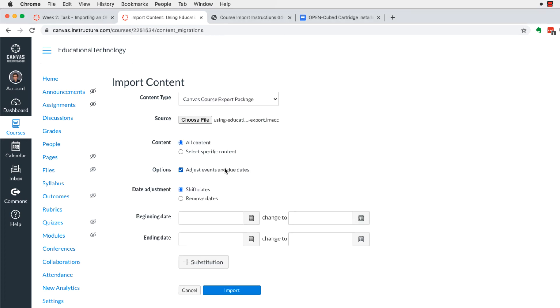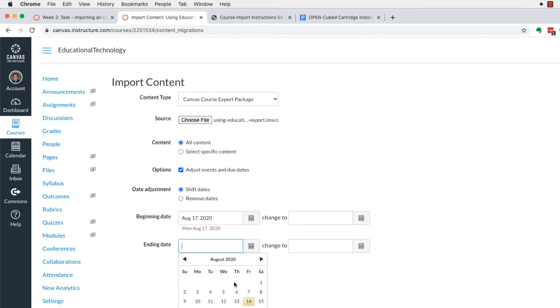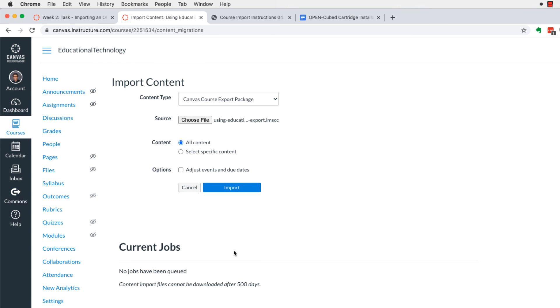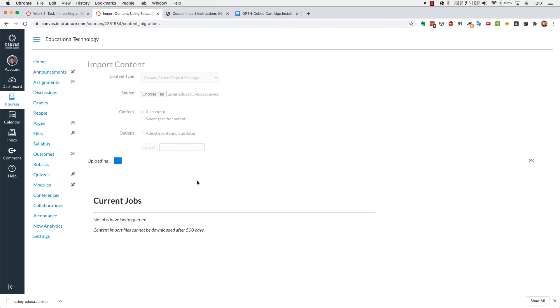Here you can adjust the events and the due dates. You don't have to do it right now. You can do this in the future by going to settings. And I will show you that in the next video. Go ahead and click import.